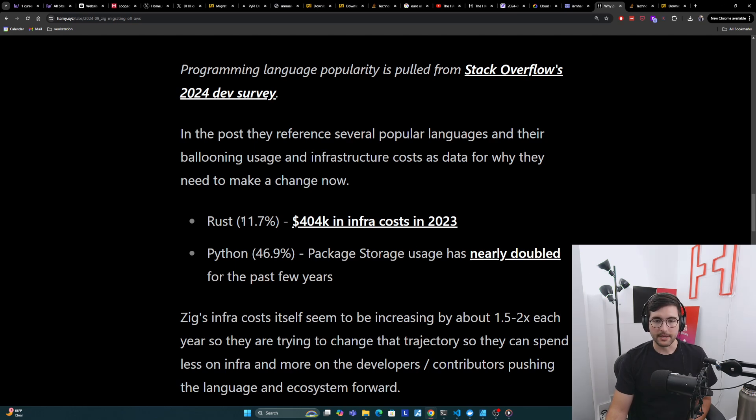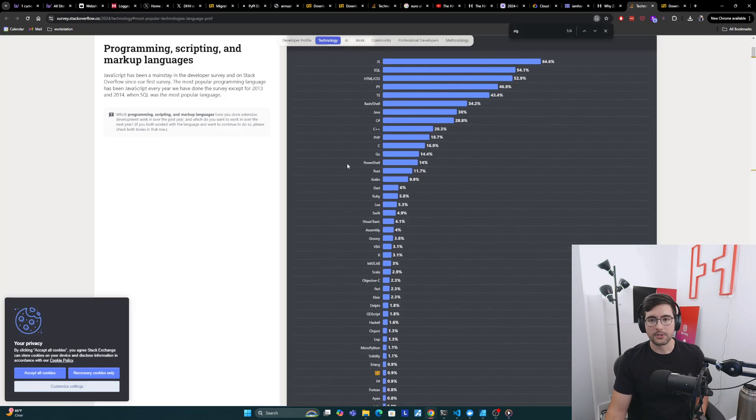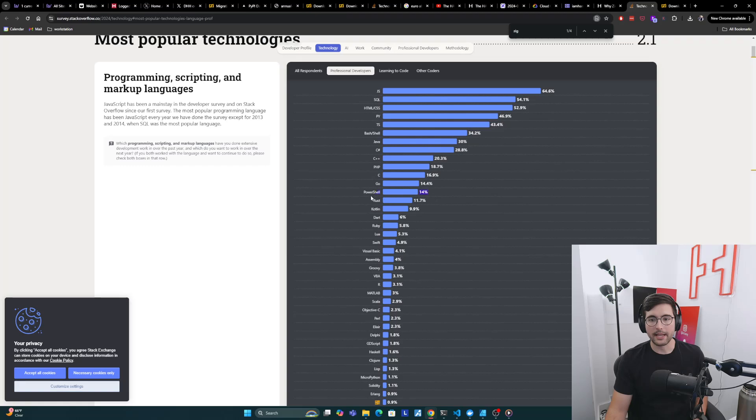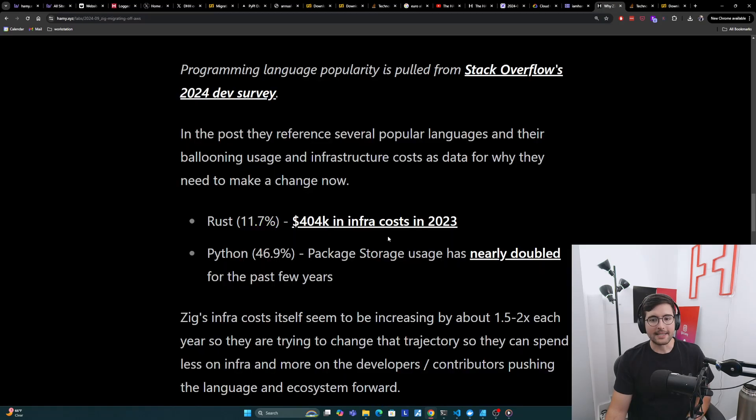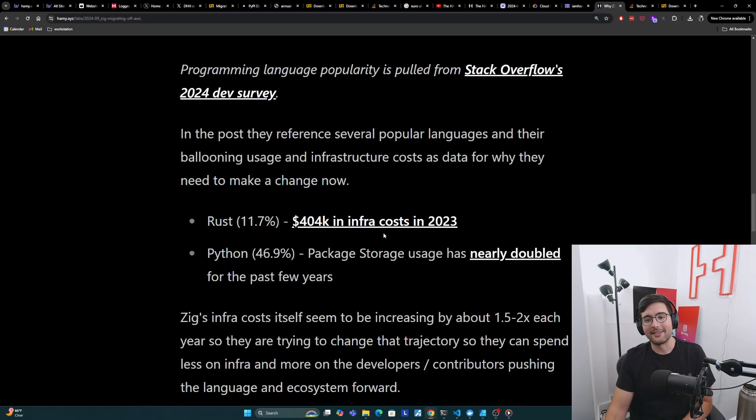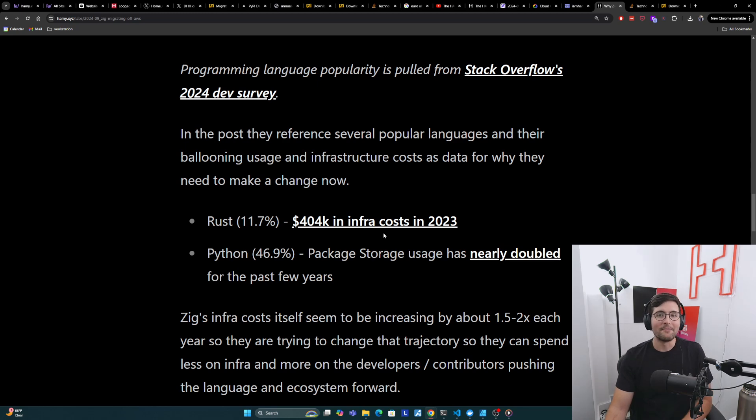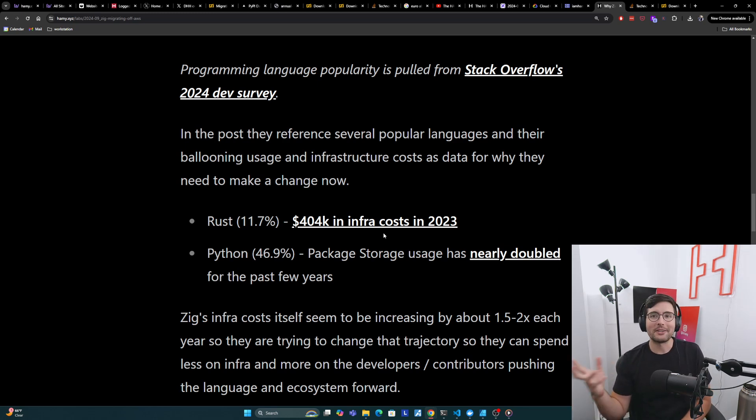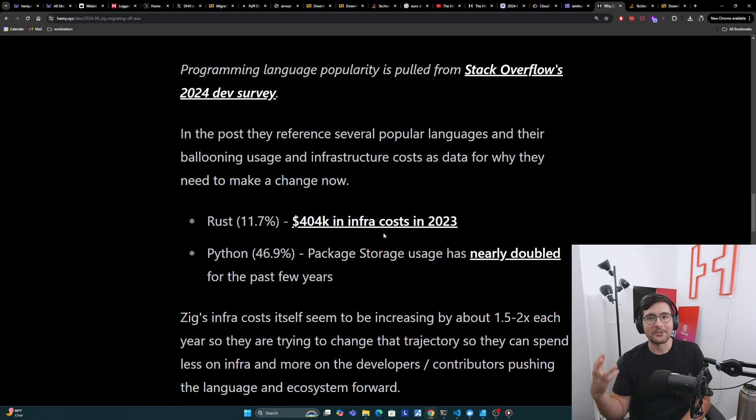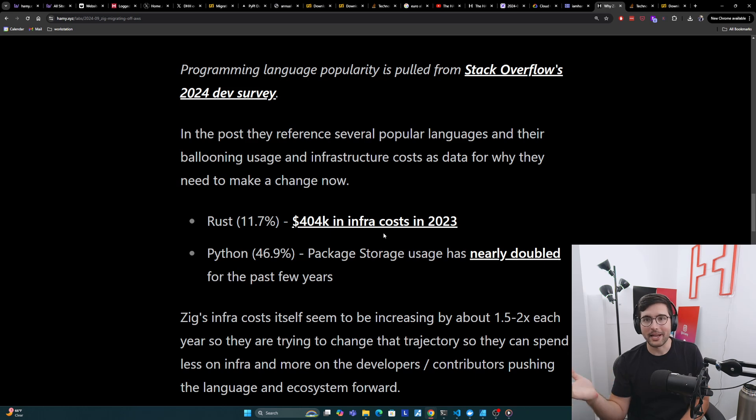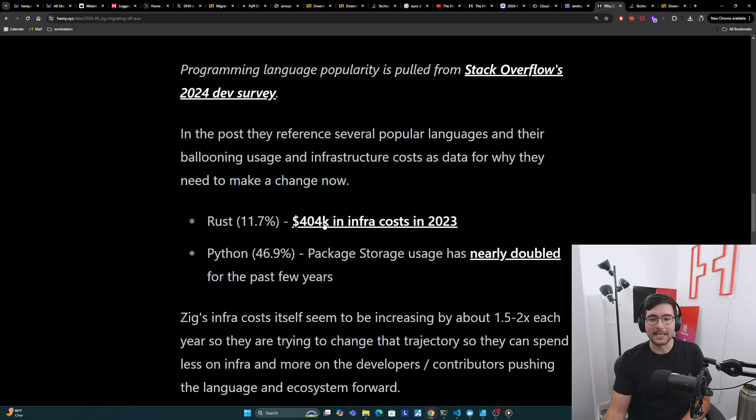And so some of the languages that they're referencing here are Rust. So Rust is much larger at 11.7%. So Rust is way up here. And they paid $404,000 in infra costs in 2023. What are they paying all this money for? I don't know. I have to assume it's like serving static assets, their libraries and for cargo and stuff like that. But that's pretty high for just a language.